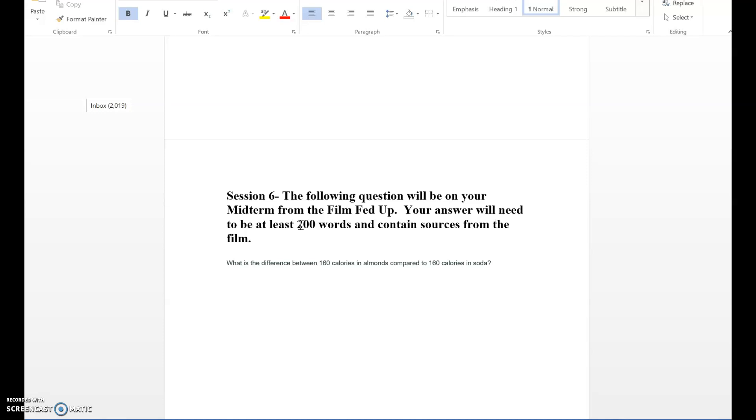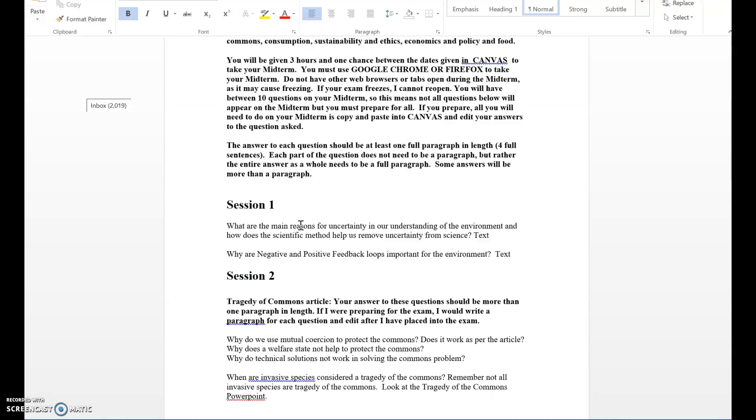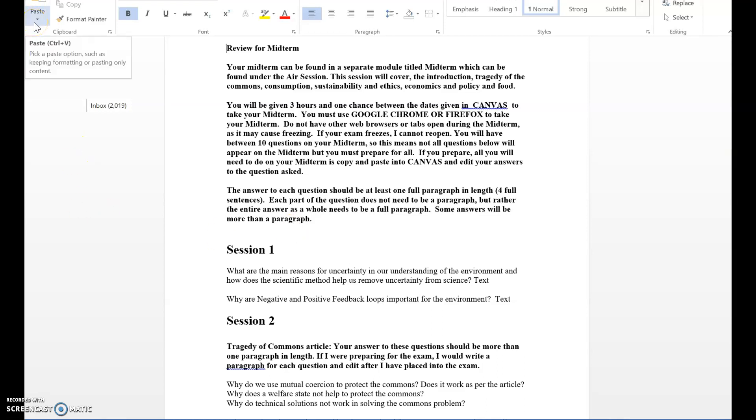Overall, this is the midterm exam. You're going to have three hours and one week to take the midterm exam. All of those dates are given to you in the syllabus and in the course modules. If you have any further questions about the midterm exam feel free to ask, and I hope you succeed on your midterm exam by using the tips that I've given you in this video.